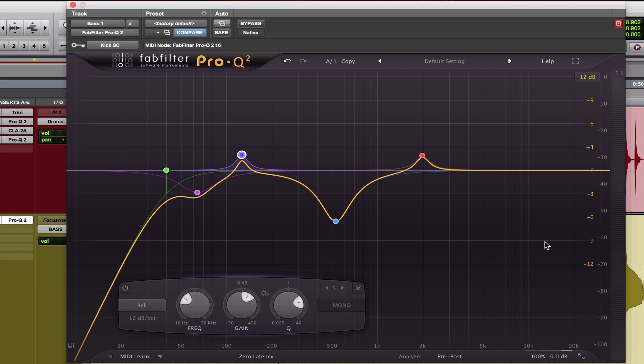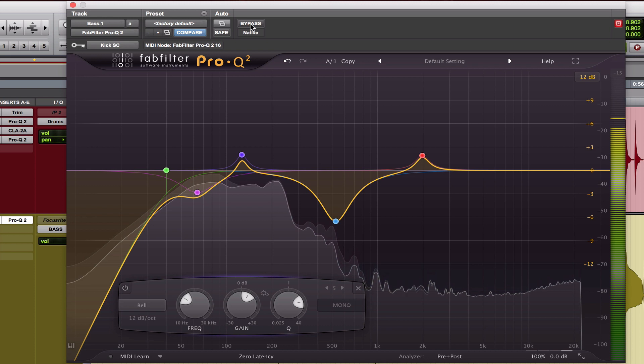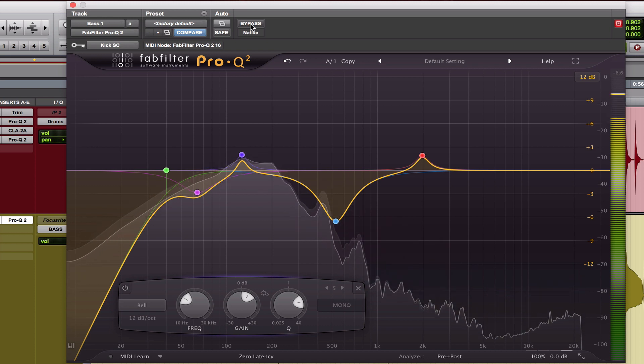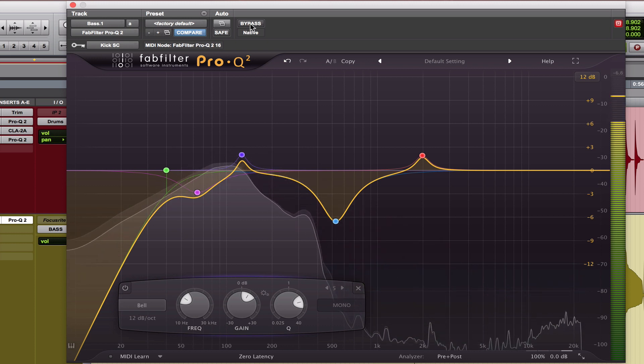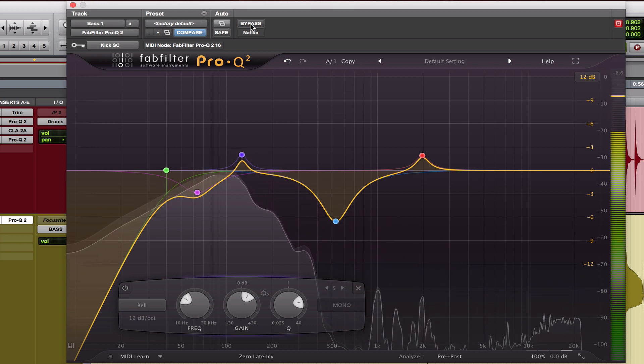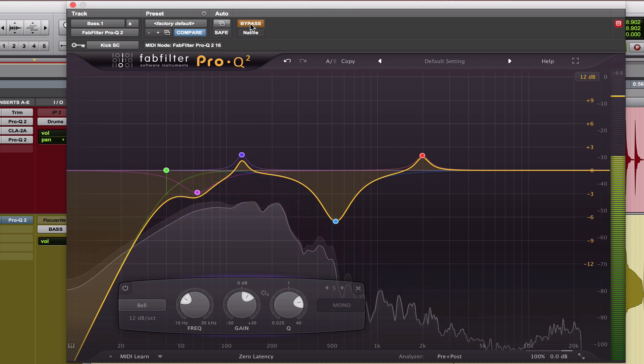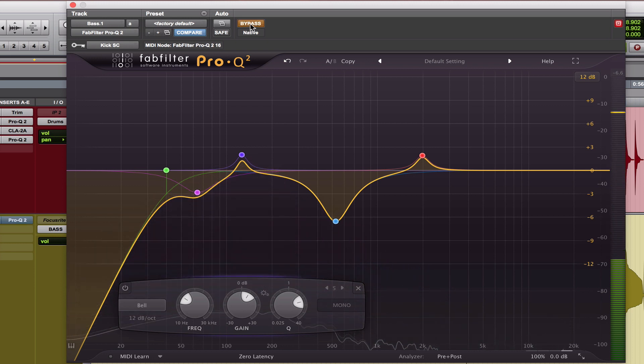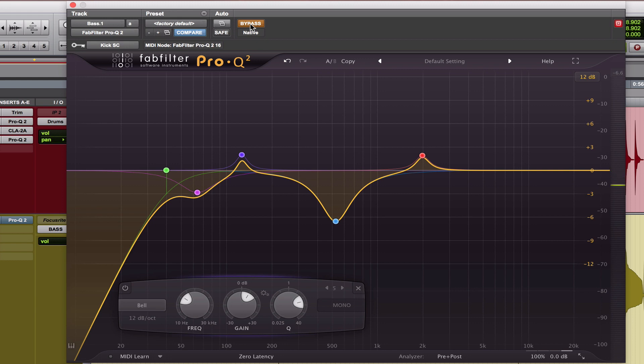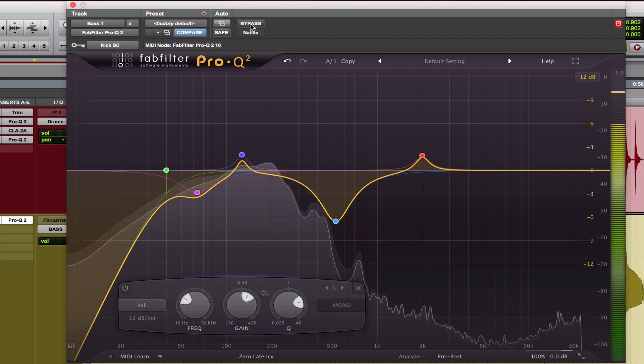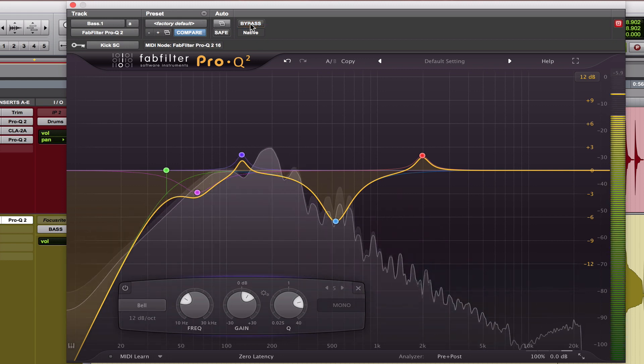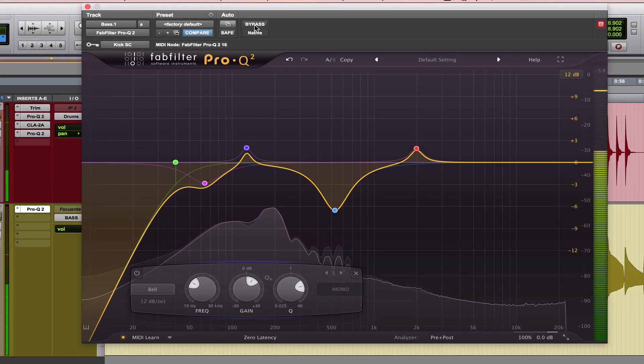So let me give you a before and after so you can hear what the difference is. I'm going to bypass it and then as it's playing, I'll re-enable it and you'll be able to hear the difference.